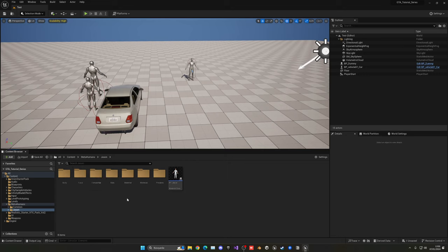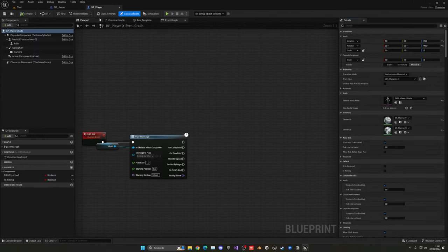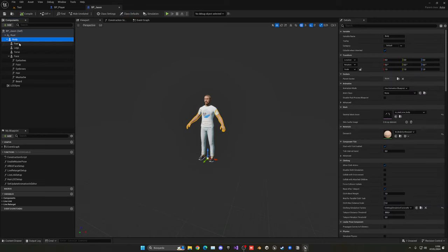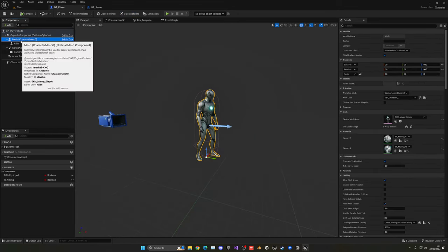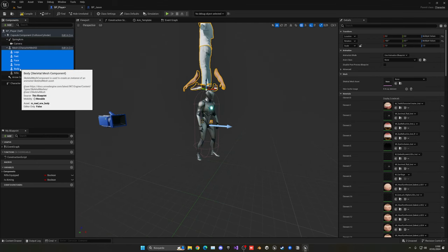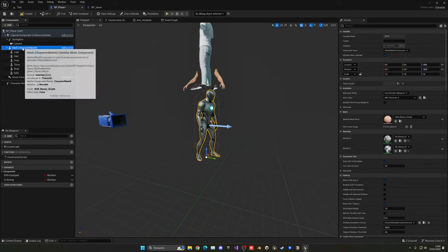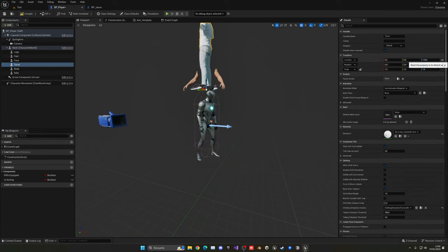Now open the Jason blueprint and go to the viewport. Also open our player blueprint and place them side by side. Select the body parts — body, feet, legs, torso, and face — leaving all grooms and hair for later. Copy with Ctrl+C, select the Mesh in the player blueprint, and paste with Ctrl+V. Then drag everything to be a child of Mesh, because the body parts must be children of our main character mesh.